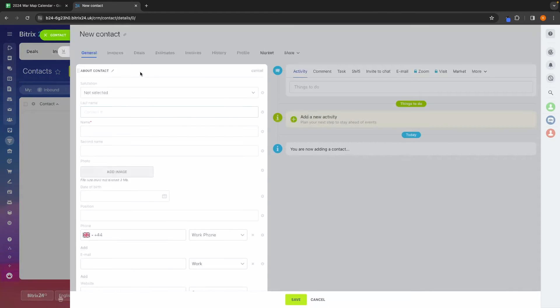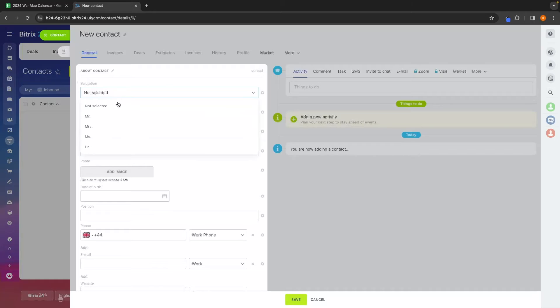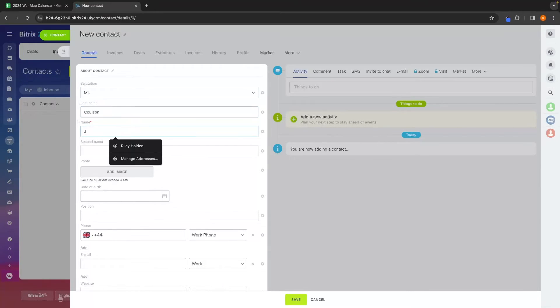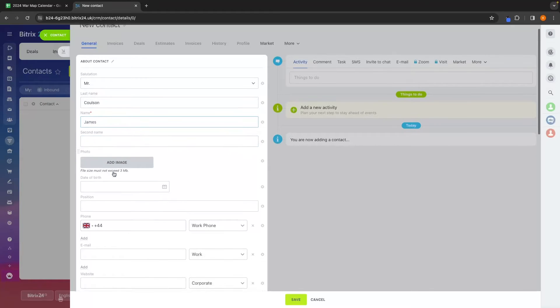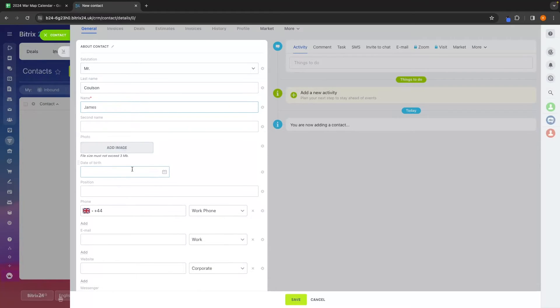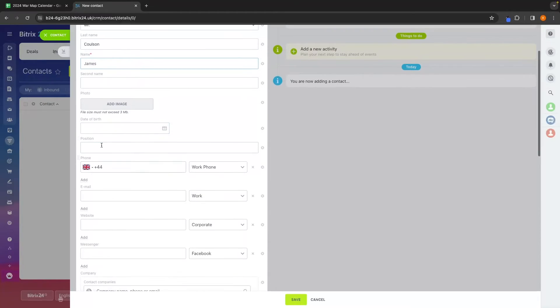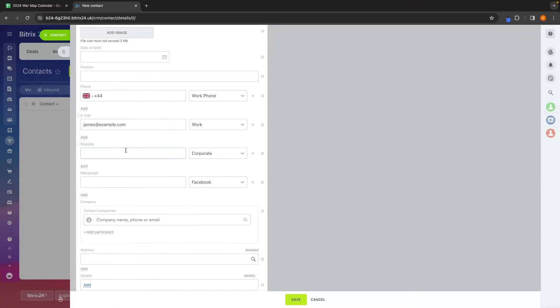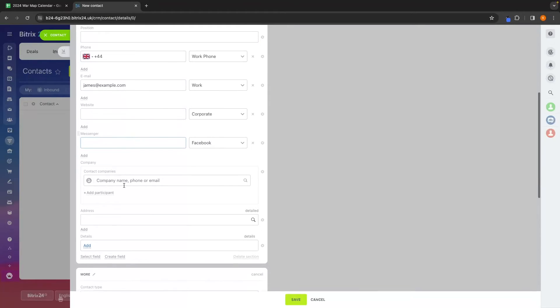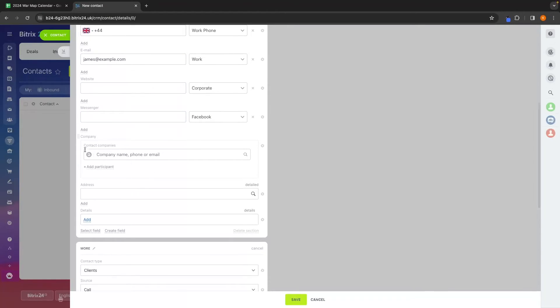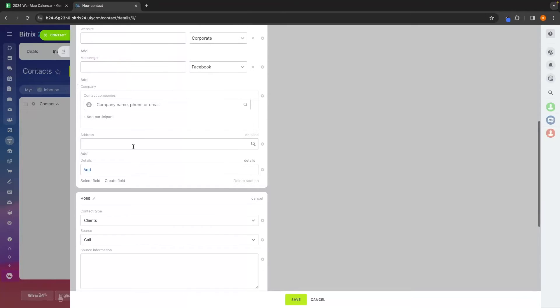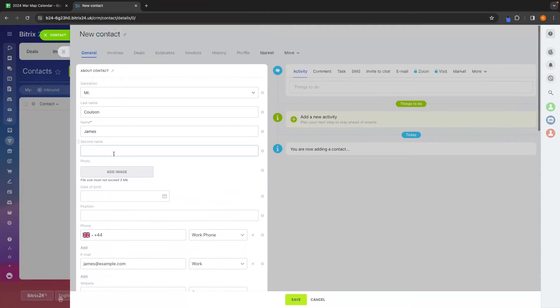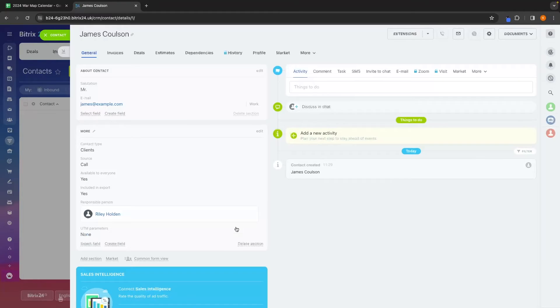In here, I can create a contact and enter in all of the information about this contact. So let's say that this is Mr. Colton and first name James. We can also add an image, their date of birth, position, all of this information we can add in here, including an email. So let's say this is James at example.com. We can also add a website, their Facebook messenger link, the company that they work for, address, and any information like this.